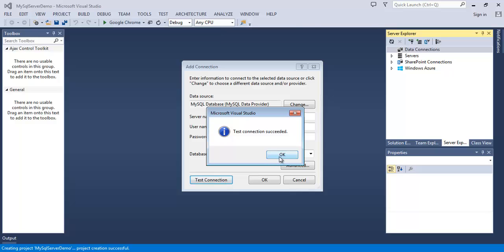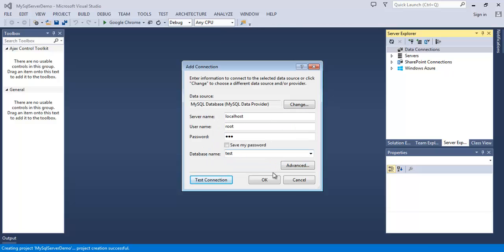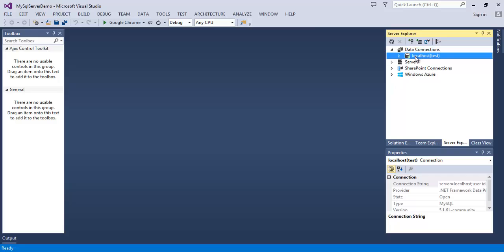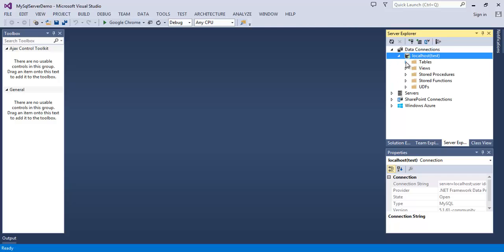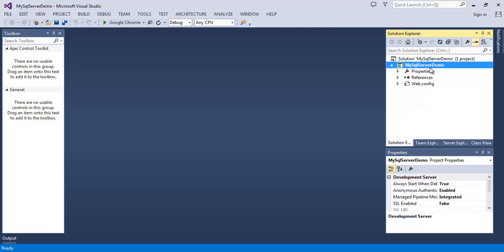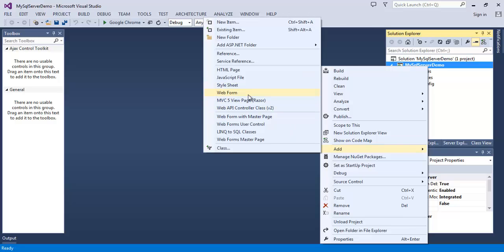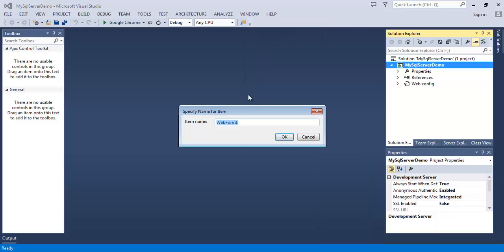Connection successful. OK. Hit OK, and here is our database connection. It has a table named person. Now let us see how we can fetch data from MySQL database and show that on a web page. Add a web form in your project. Give it a name, I'll give it default. Hit OK.